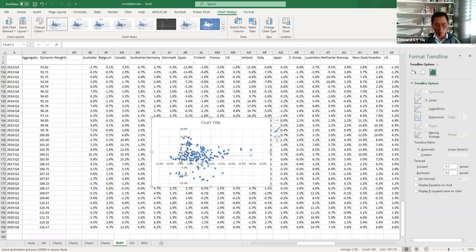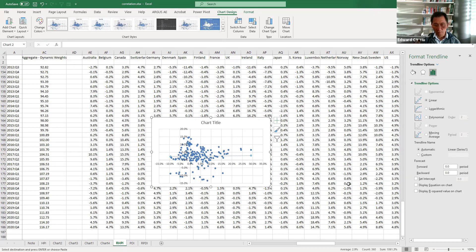Indeed, it's almost a horizontal line implying that they are not in positive correlation.